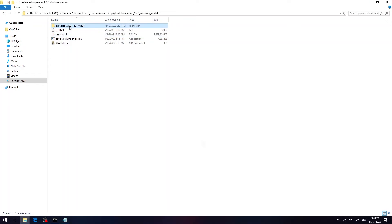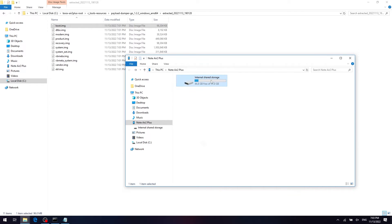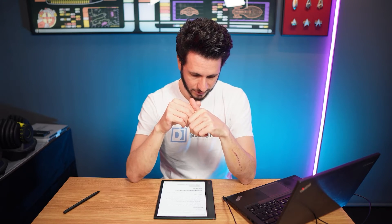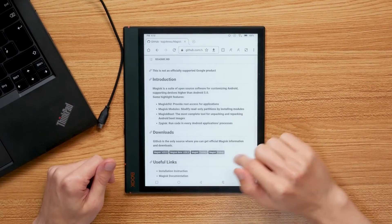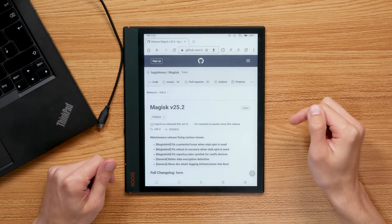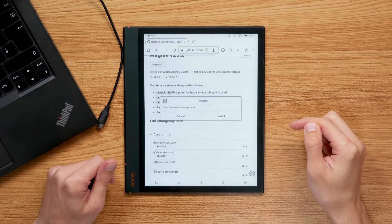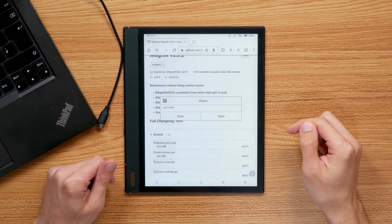From all the files extracted we only need the boot image — and those were the most difficult steps. Now that we have the boot image, we are going to patch it with Magisk to get root access. Copy the boot image to the internal storage of the Boox Node Air 2 Plus. Download Magisk from GitHub and install it on your Boox Node Air 2 Plus. Don't download Magisk from anywhere other than the official repository.